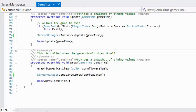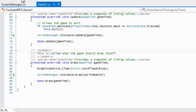Welcome to the second RPG tutorial using MonoGame. The last tutorial got the screen manager class done. I really want to get to the fun stuff, but before we can get to full-fledged graphics and battle scenes, we have to get the boring foundation stuff done first. It's kind of like building a website - you have to get the back-end done before the beautiful front-end stuff that everybody sees.